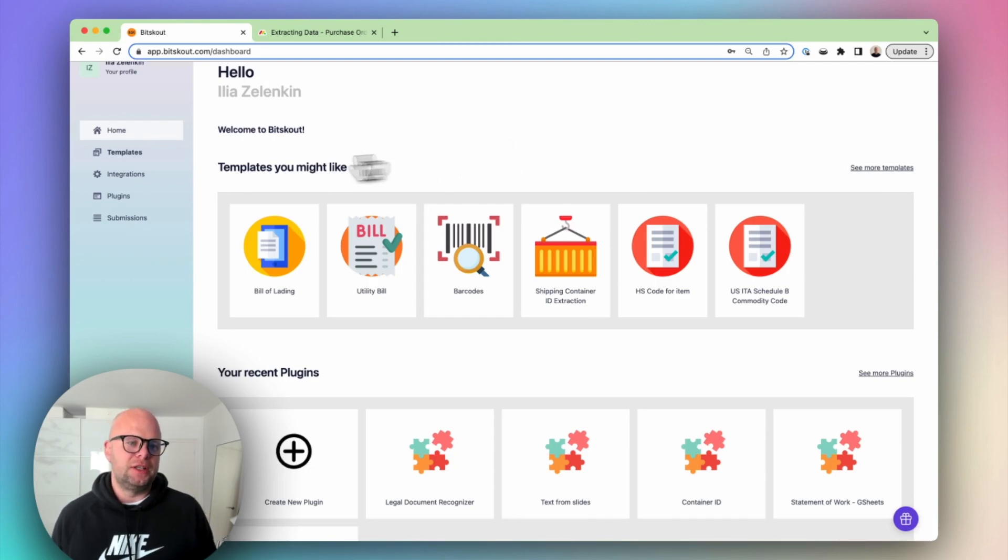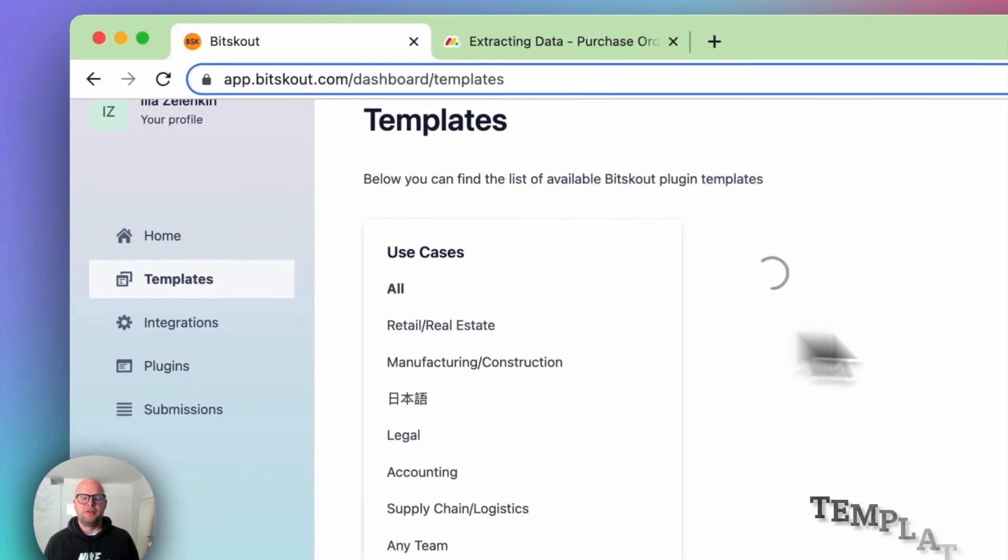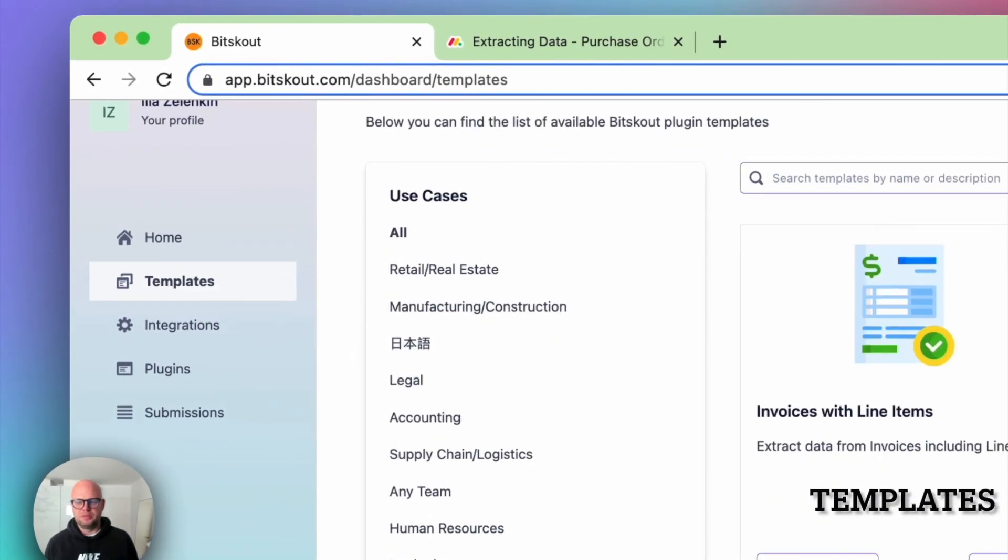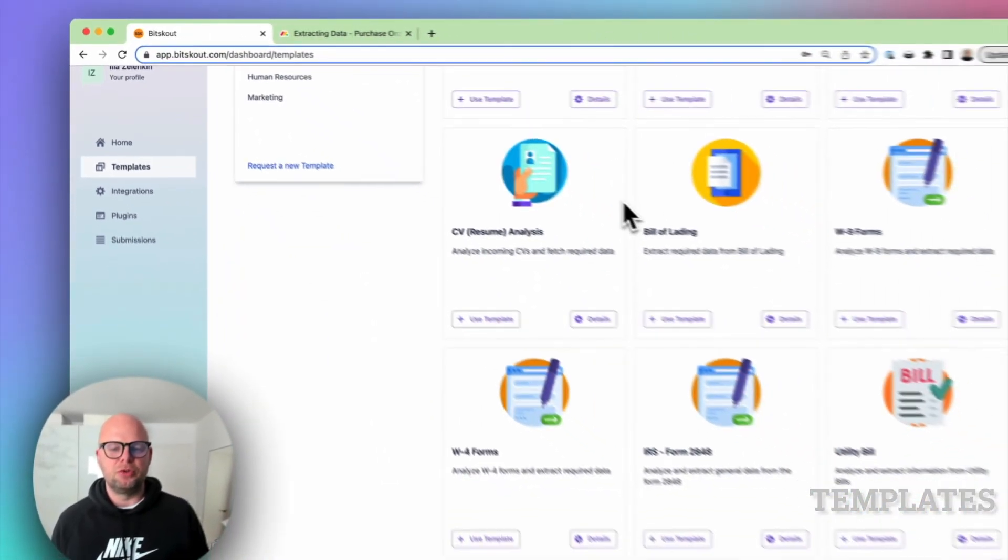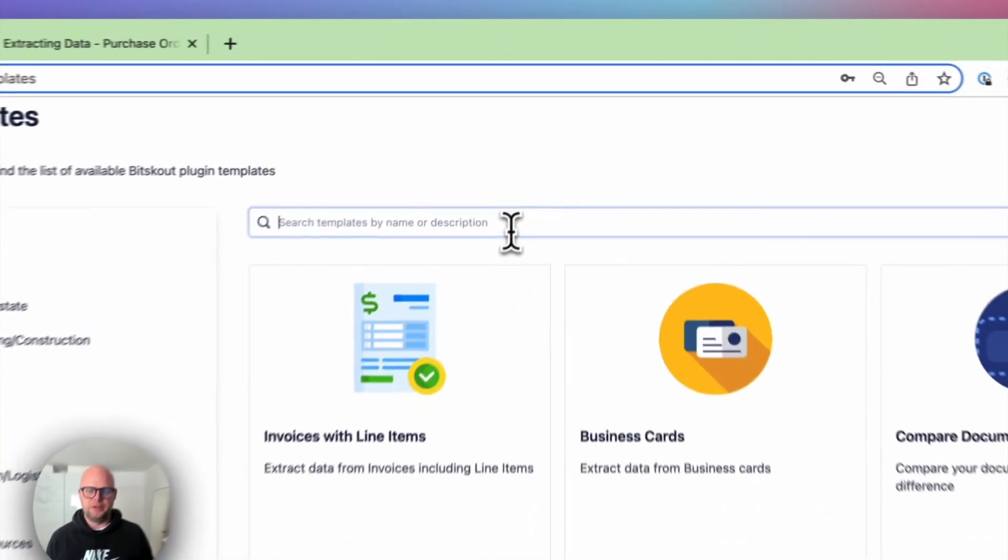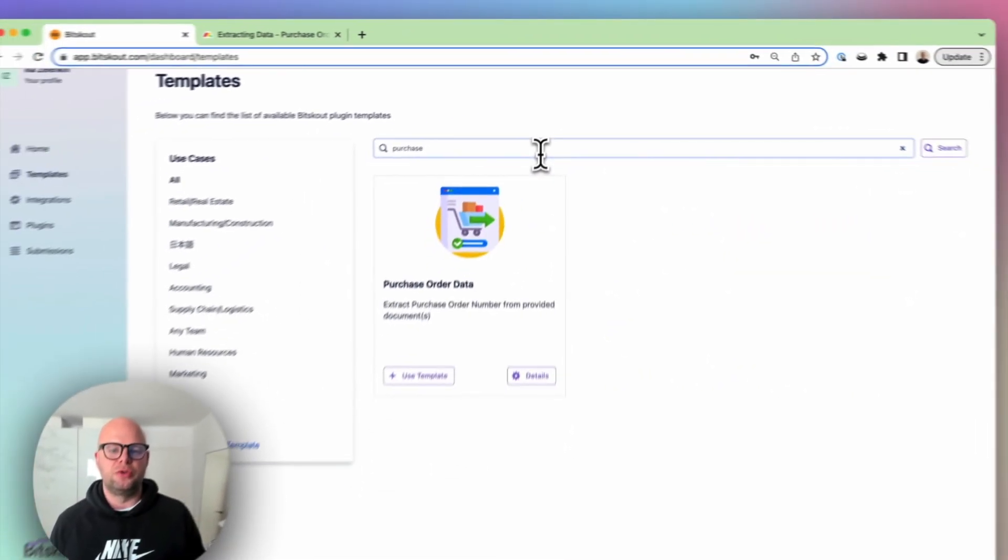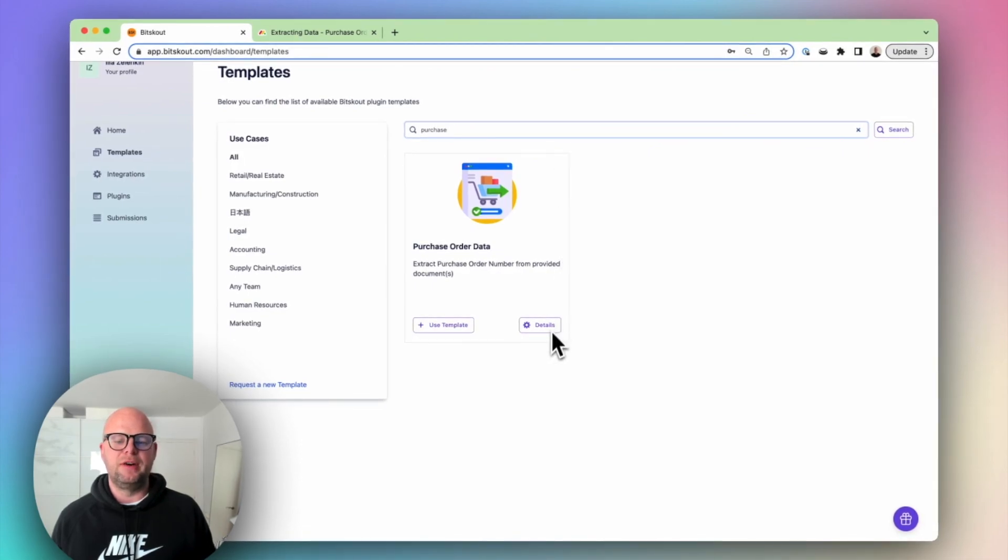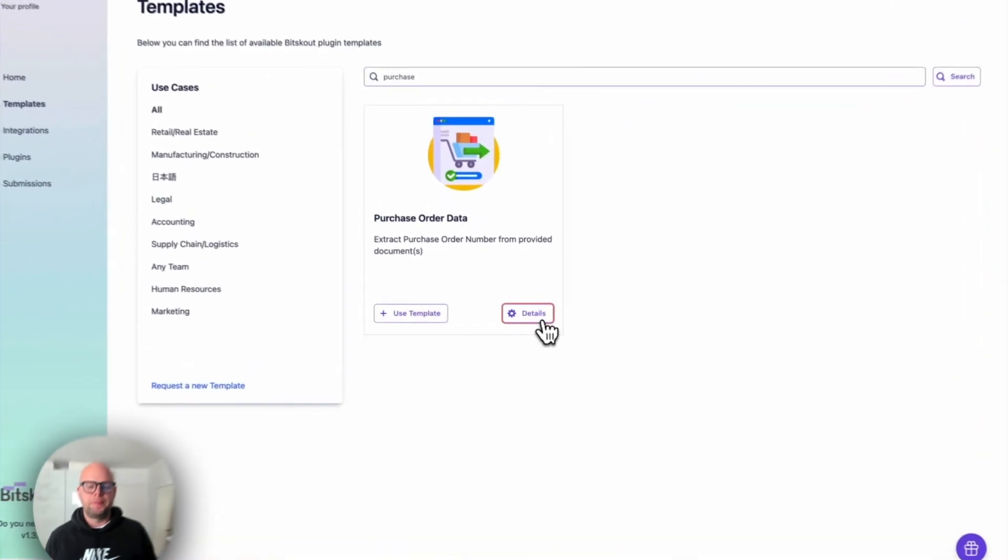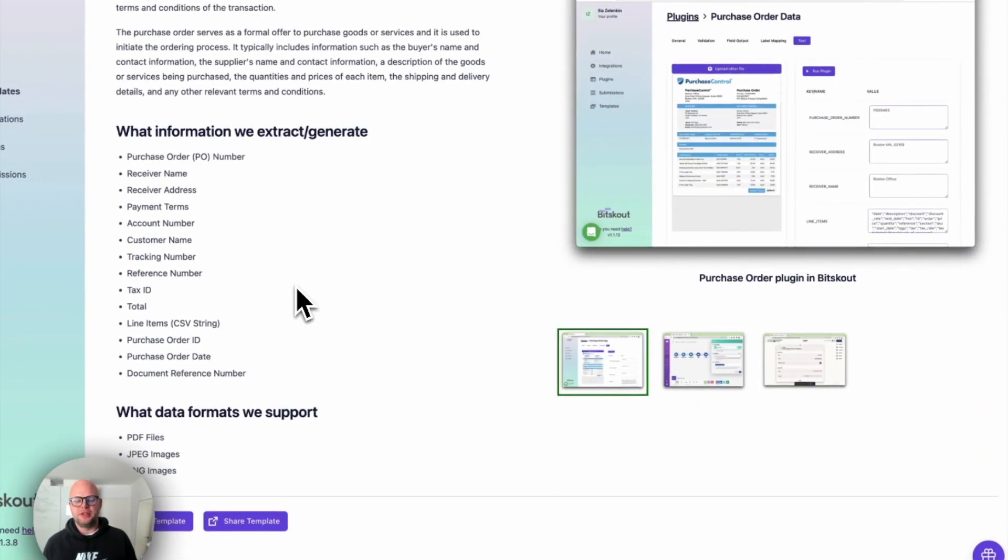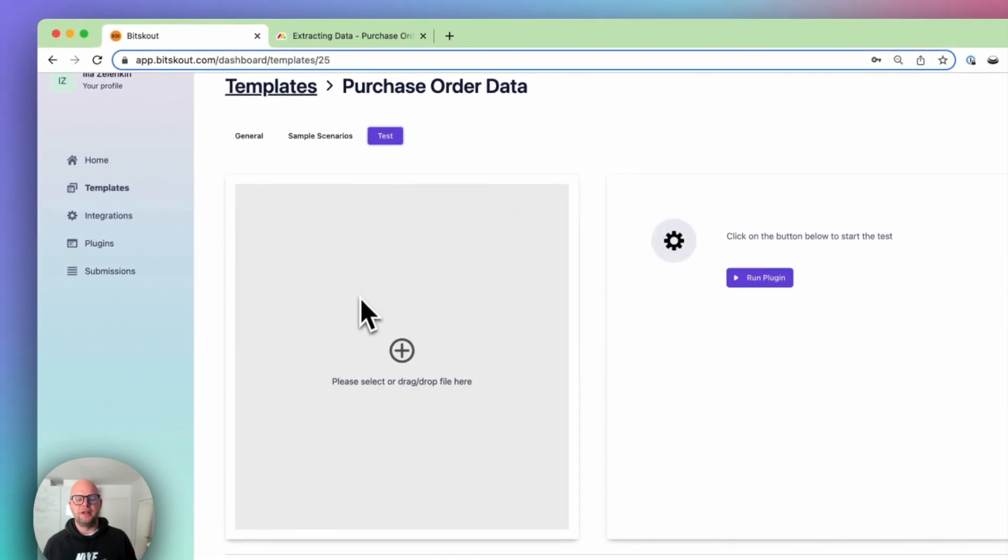The first thing you need to know about BitScout is we have a very large templates library. There are many things that are already done here so you can use immediately in a few clicks. So let's say I am extracting data from purchase orders. You can just do a search and find the template. You can check what the template details are and even test it directly inside our tool.